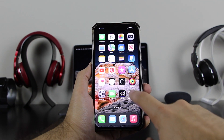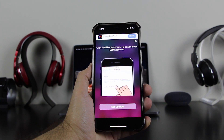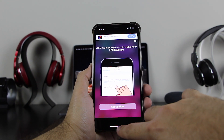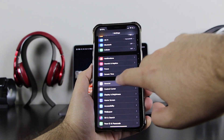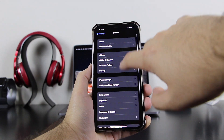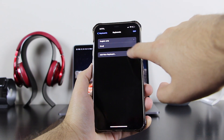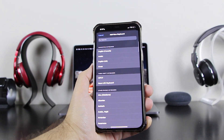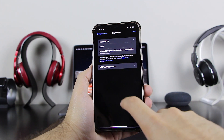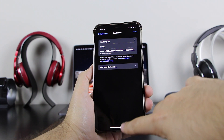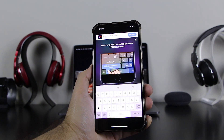Once the app is downloaded, go ahead and open the Neon LED Keyboard. Once you open it, you need to set it up. Back out of the app and go to Settings. In Settings, go to General, then Keyboard, then Keyboards, and click on 'Add New Keyboard.' Select Neon LED Keyboard and it will add it. Then back out of settings and go back to the app — it's already set up.